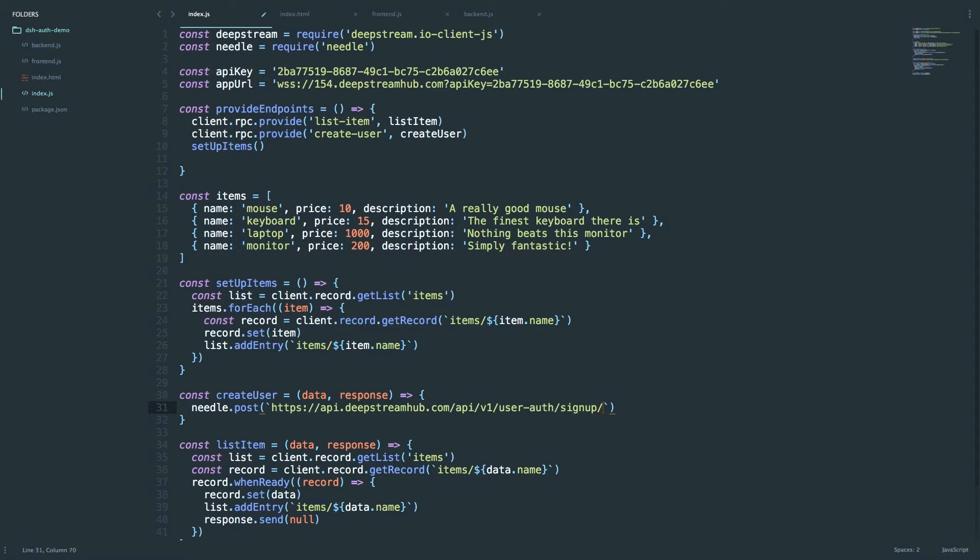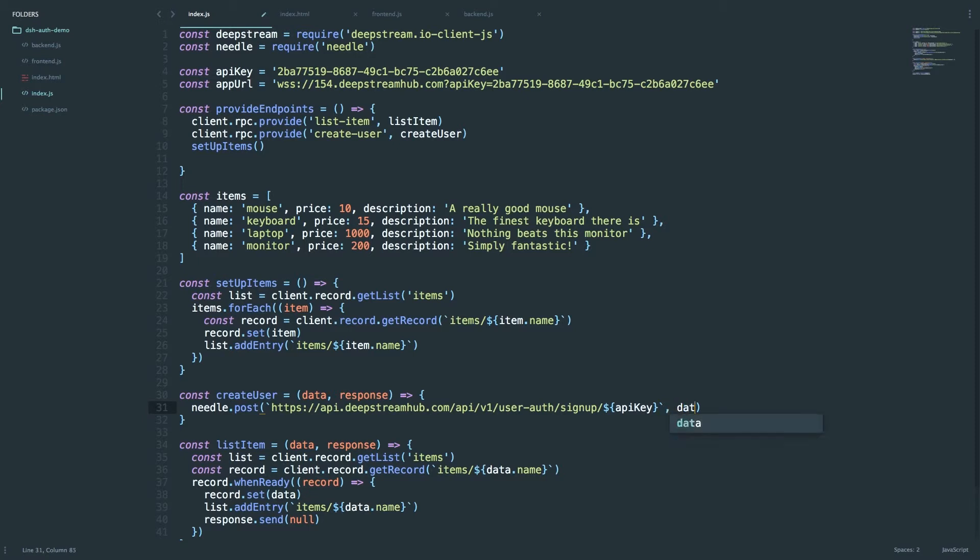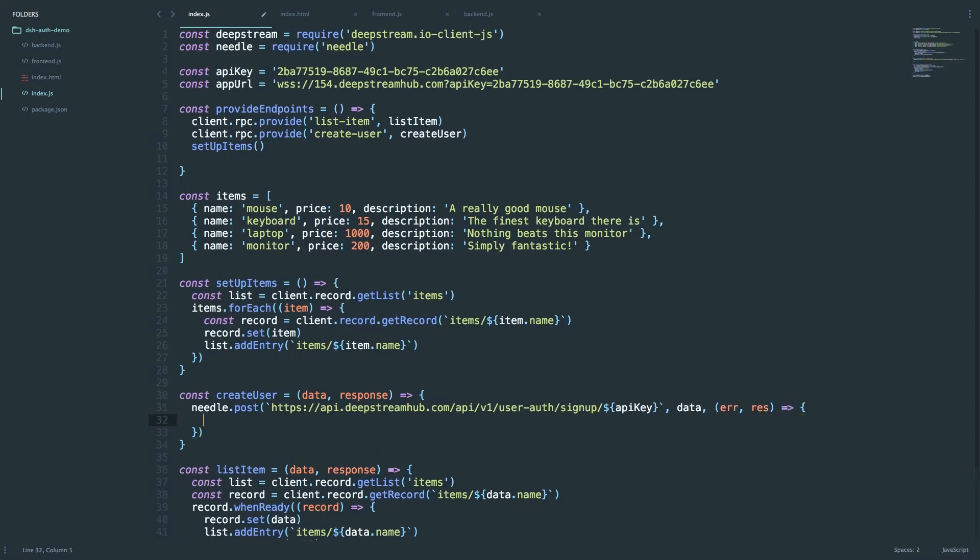And we also need to pass in the API key we got earlier, and obviously the data we're passing in is the data from the RPC, and then we have a callback.